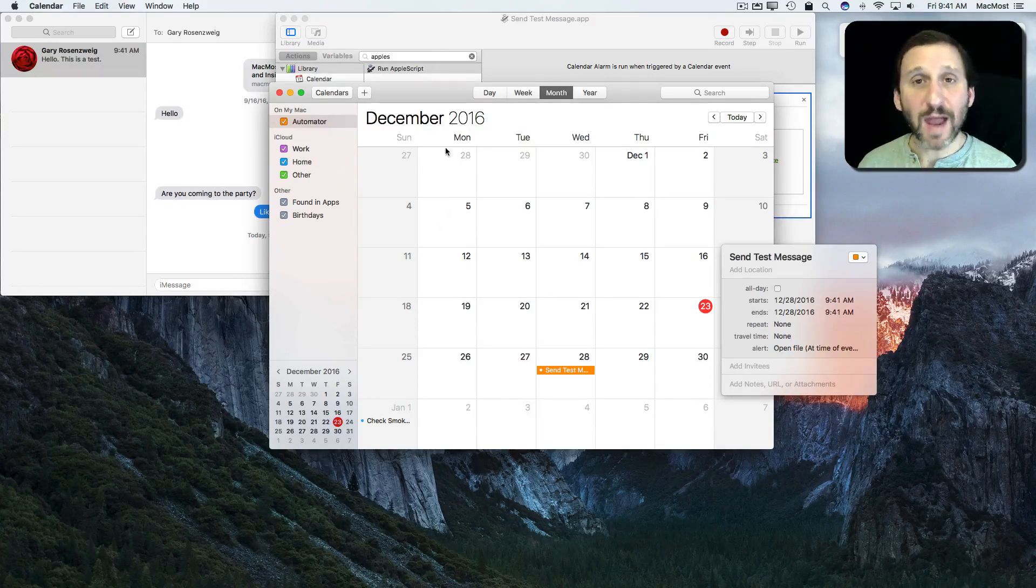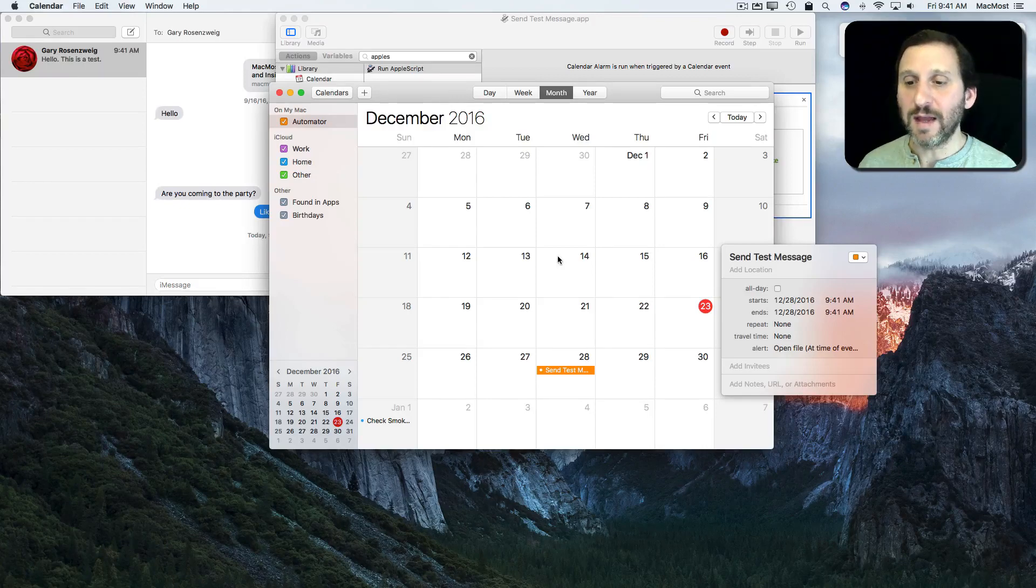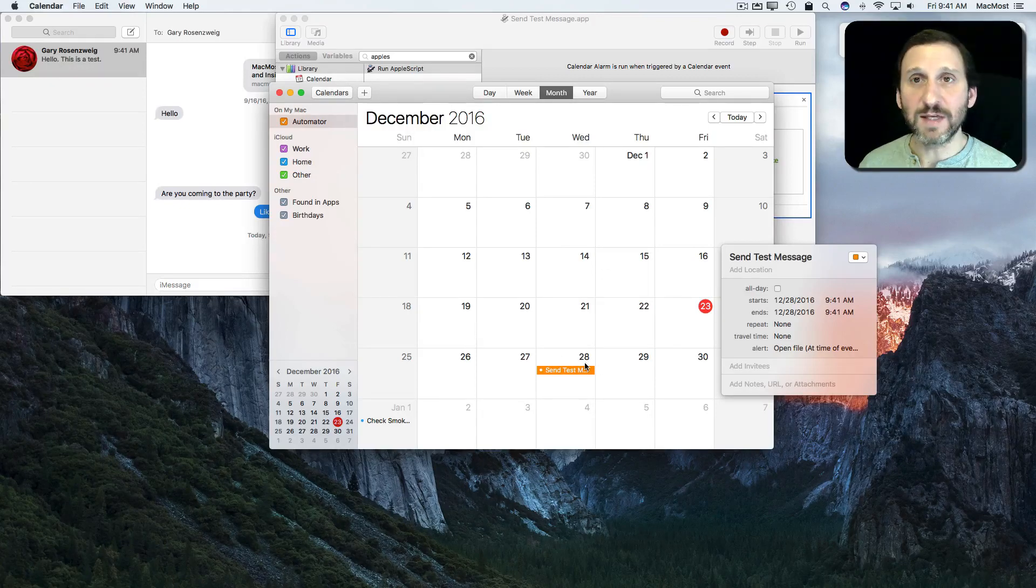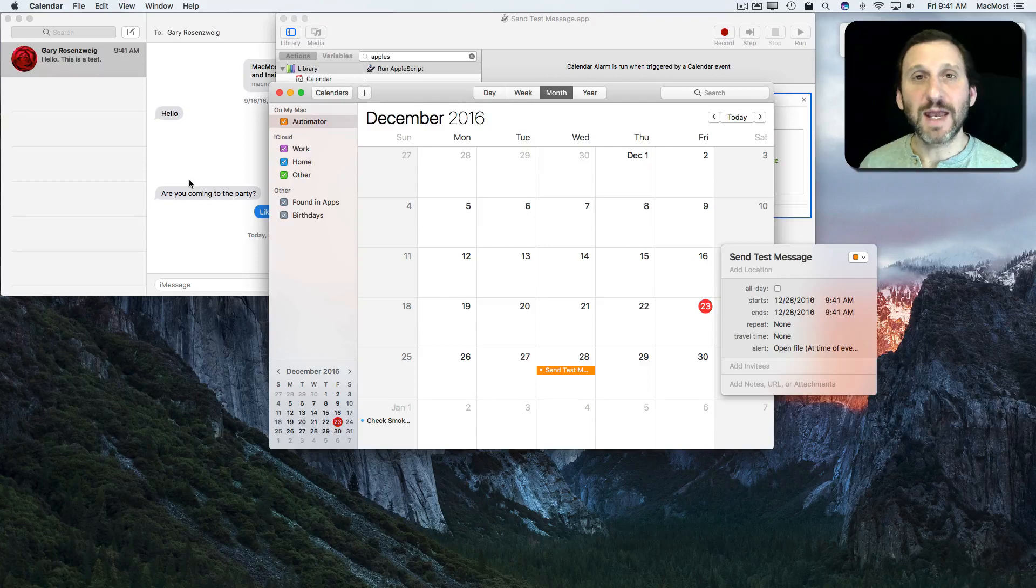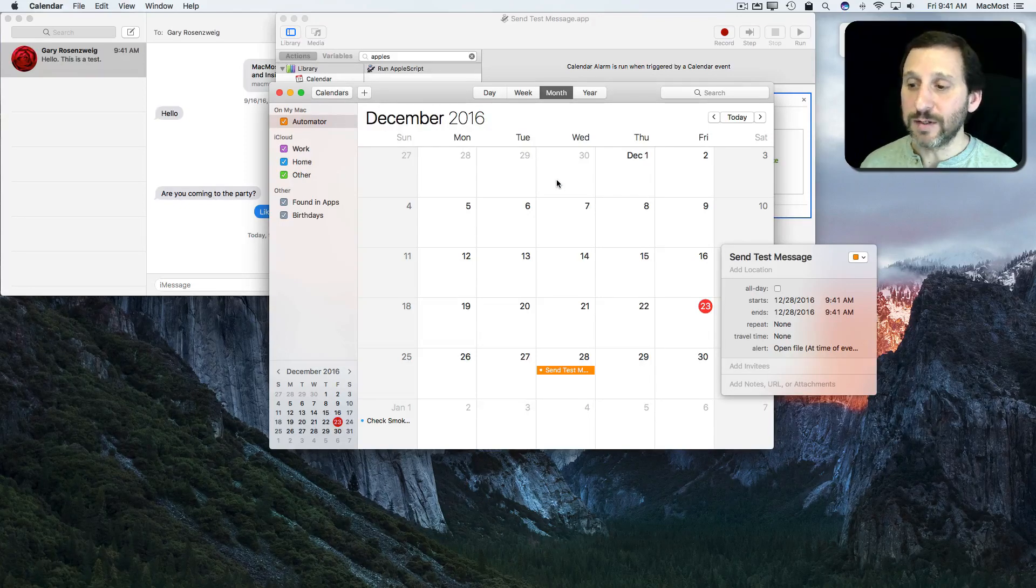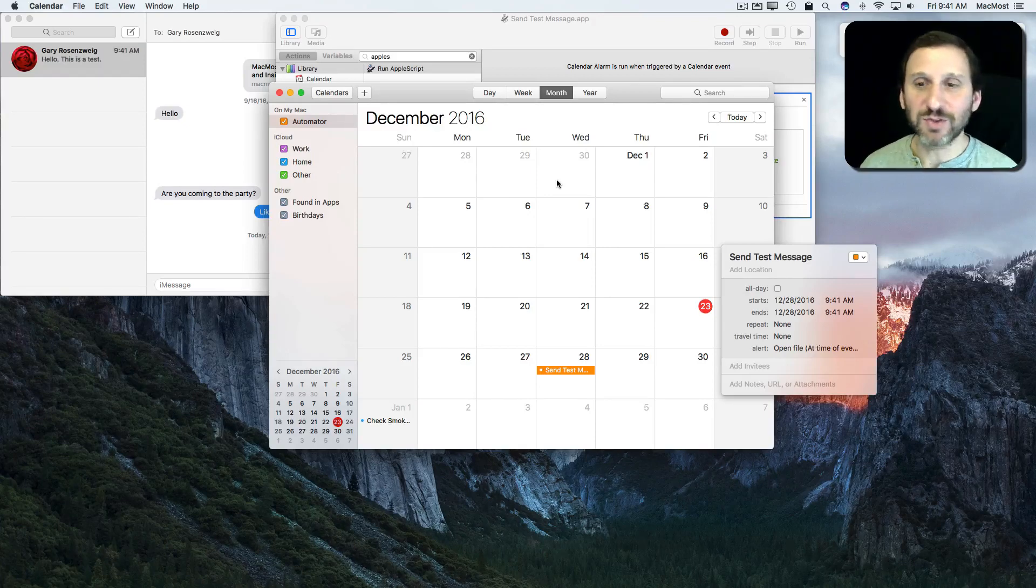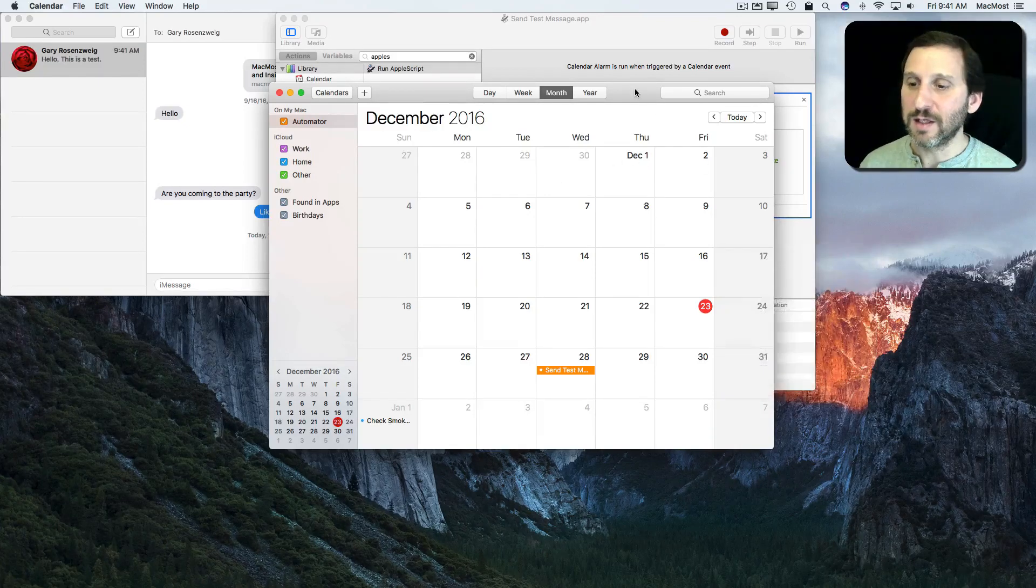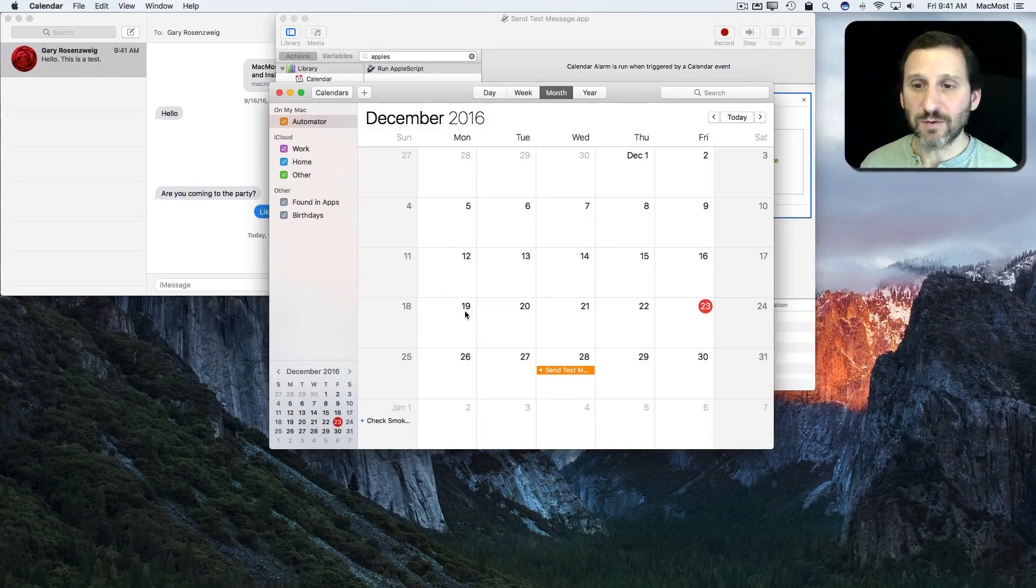Of course my Mac needs to be running and needs to be able to trigger this event, which will then launch Messages and send the message. But it does it without me actually having to be there as long as I haven't shut my Mac off, so this will then get sent across.